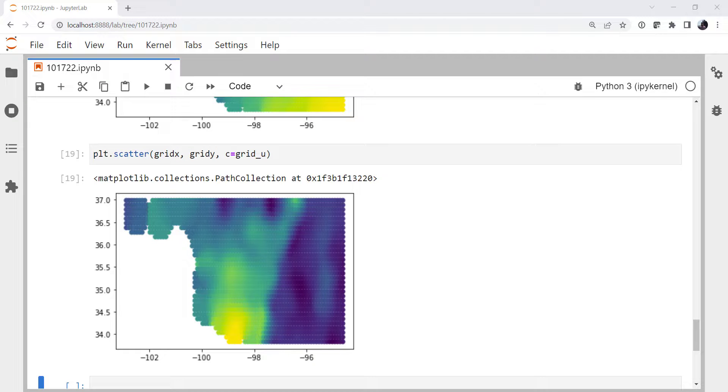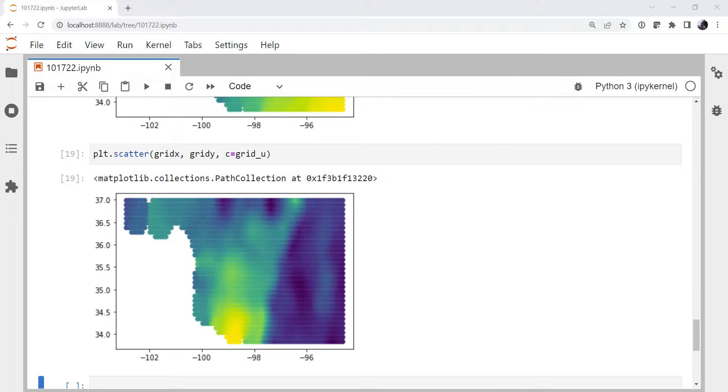This week we're going to take our gridded cloud of observations from the mesonet and turn them into a contoured map. Welcome to another MetPi Monday.